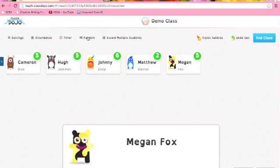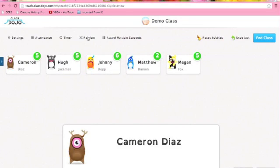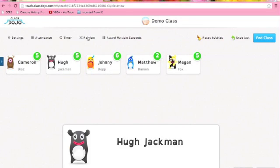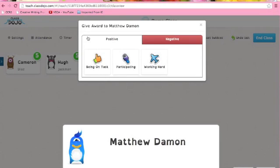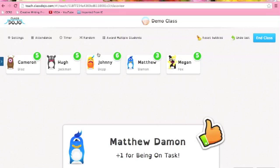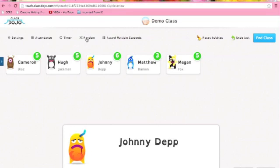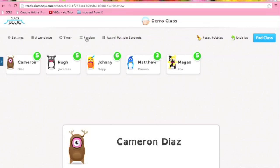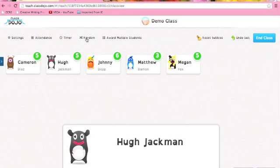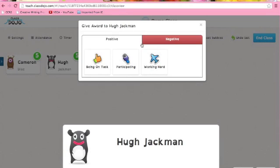The randomiser is also a really good tool. If you need to call students to do a presentation or to answer a question, this is really good. I'm very guilty of asking the same kids to answer every single time, so this is cool.